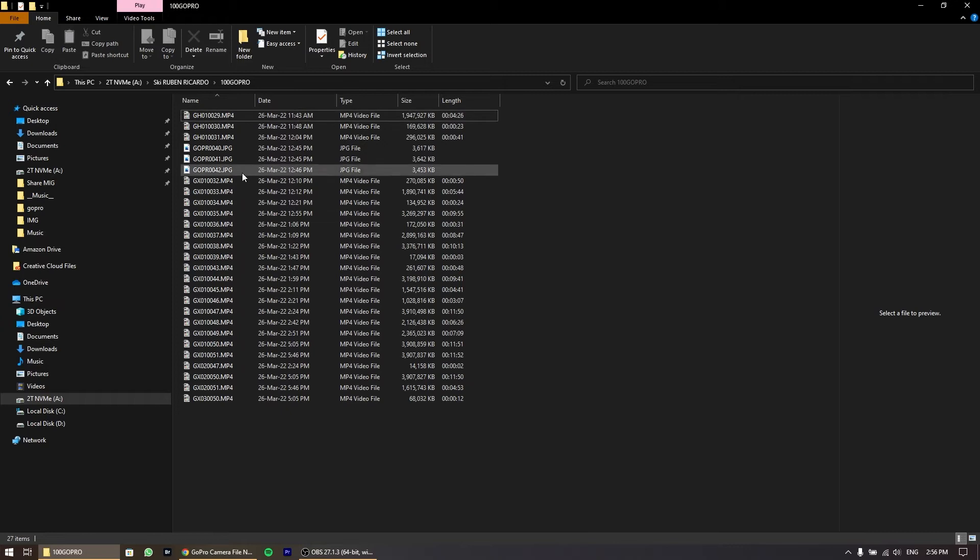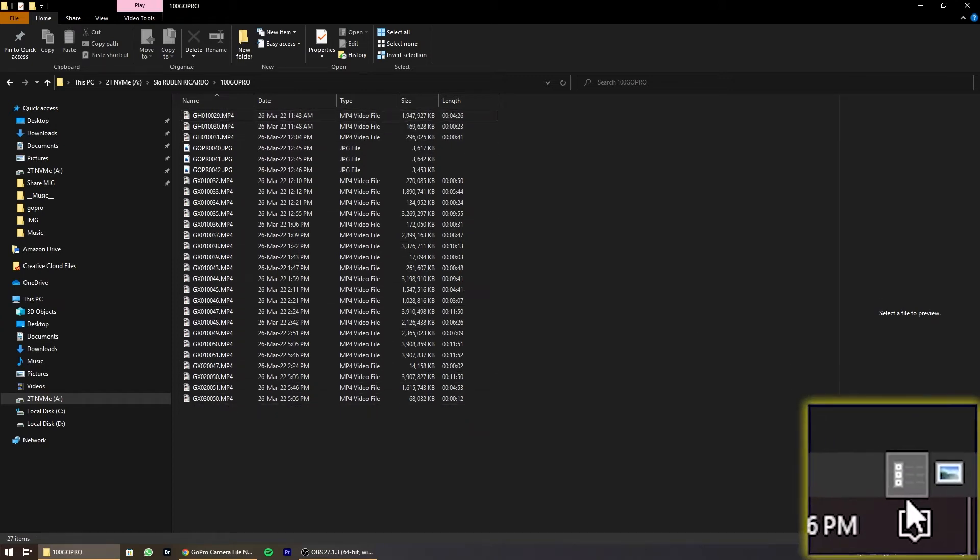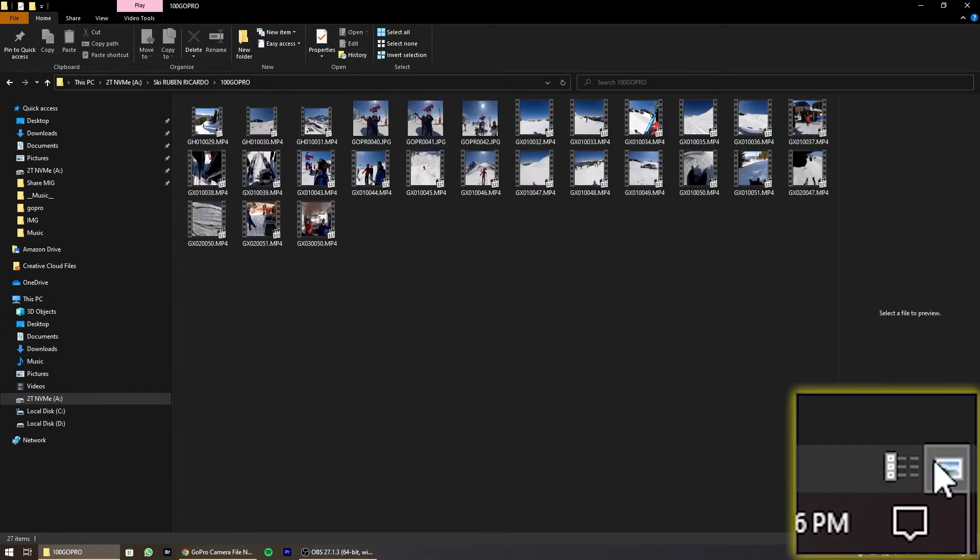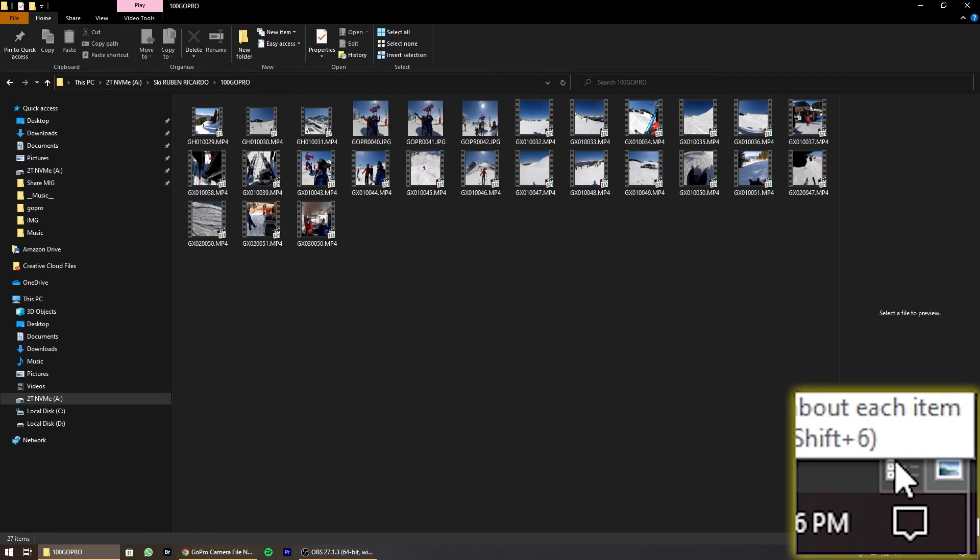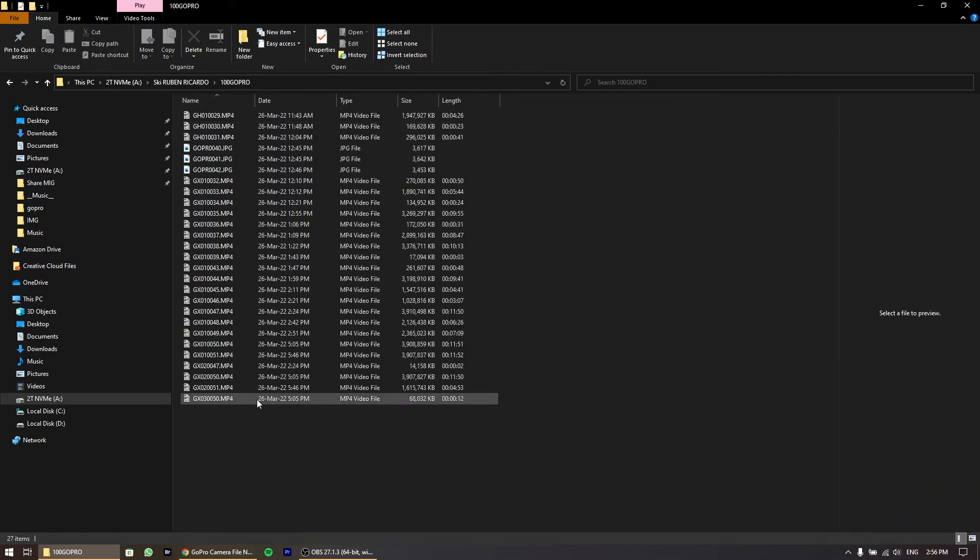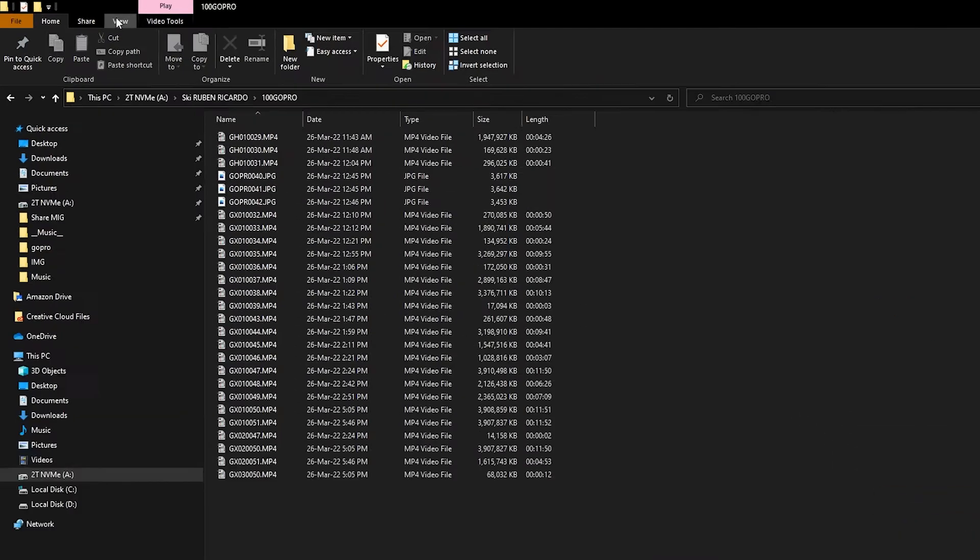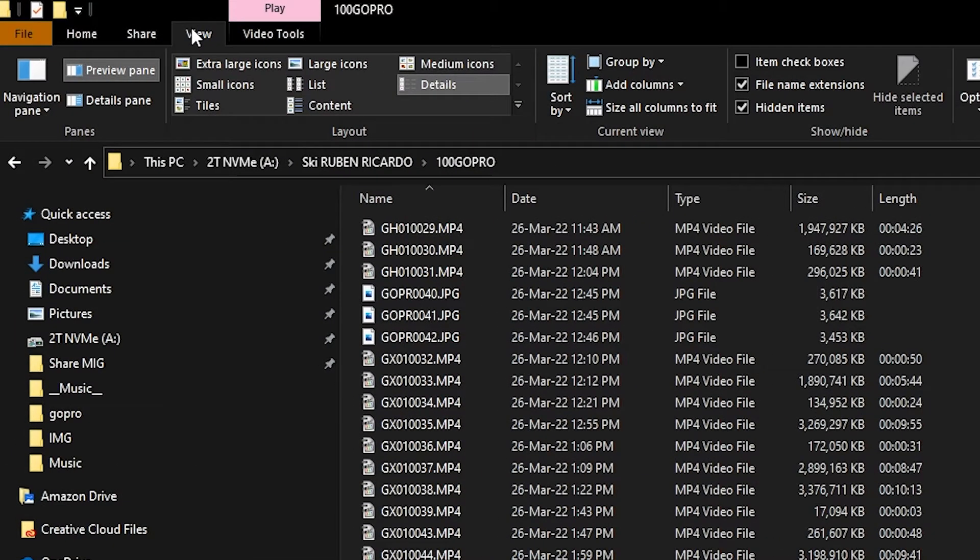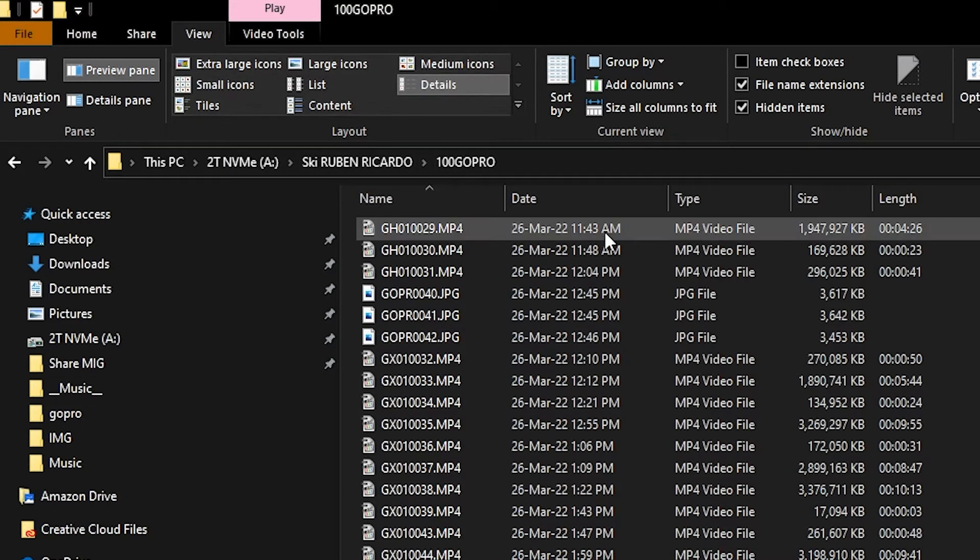If you don't have the view listed as I do, just click on this icon down here and you have everything organized. Or you can go to View and then Details.